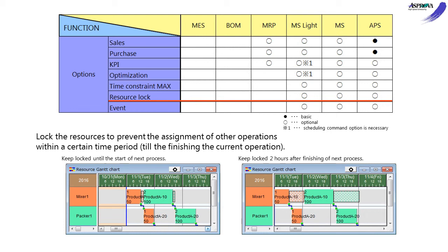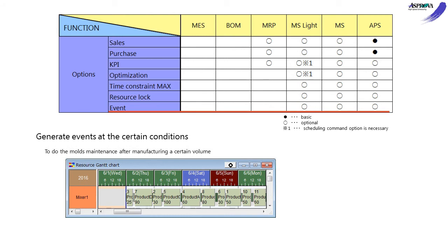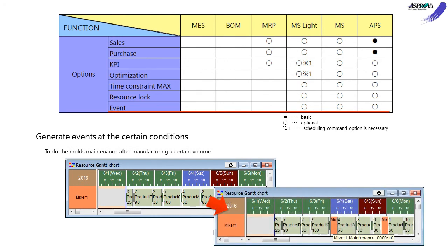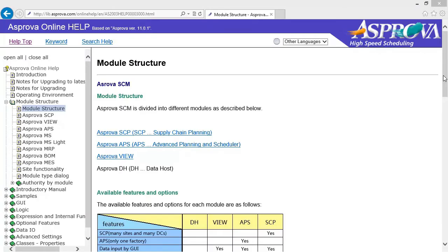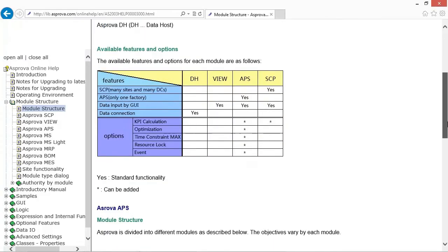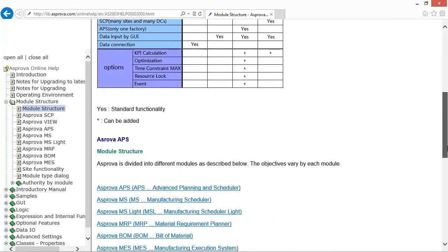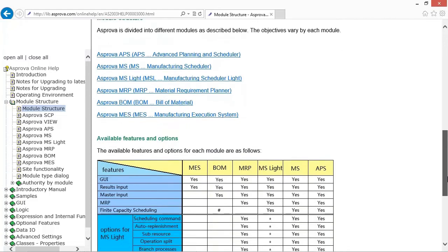The Event option can generate events in certain conditions. For example, it can generate events such as maintenance after manufacturing 10,000 pieces or equipment clearing after 24 hours in use. Using these features to efficiently make the schedule.